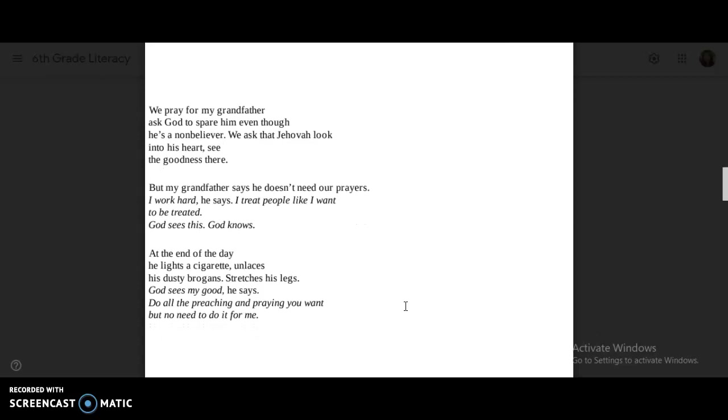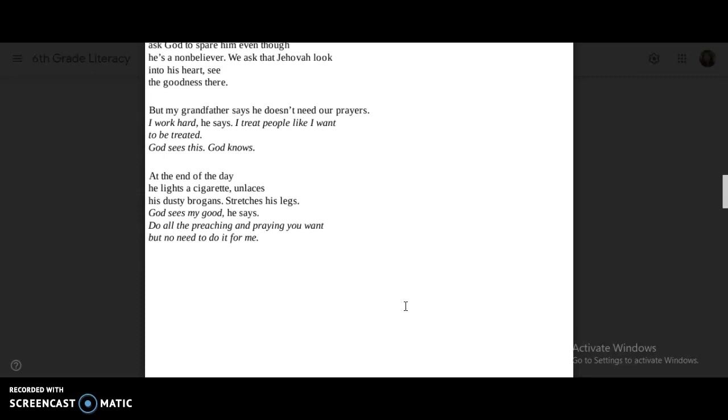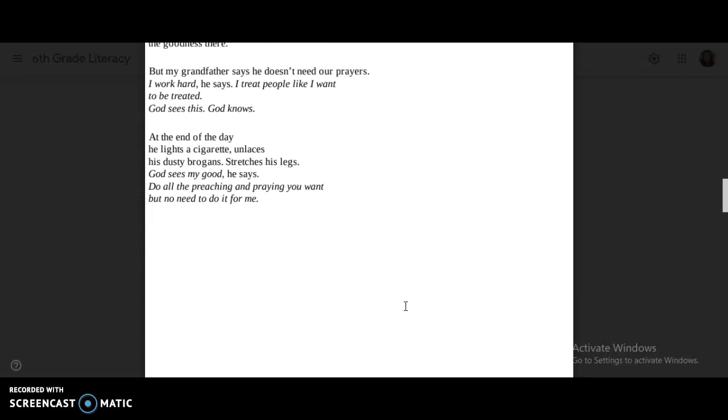At the end of the day, he lights a cigarette, unlaces his dusky brogans, stretches his legs. God sees my good, he says. Do all the preaching and praying you want, but no need to do it for me.